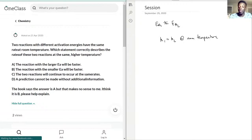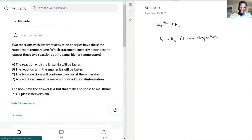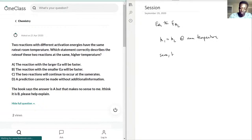So we have two pieces of information right now: the activation energies aren't the same, but the rate is the same at a certain temperature, which is room temperature. The question asks: which statement correctly describes the rates of these two reactions at the same, higher temperature?